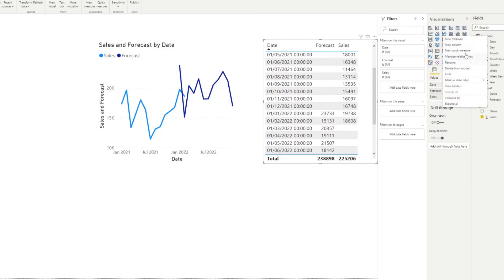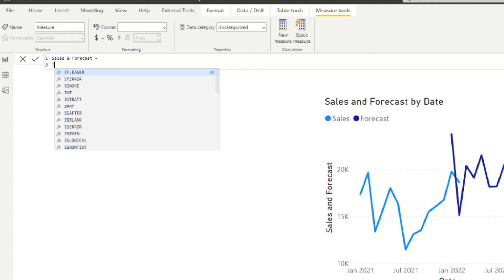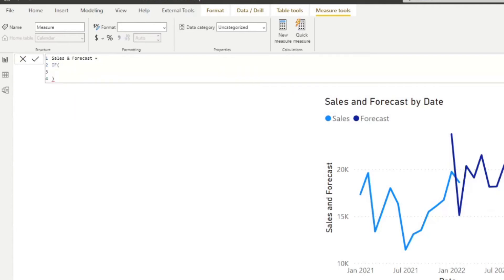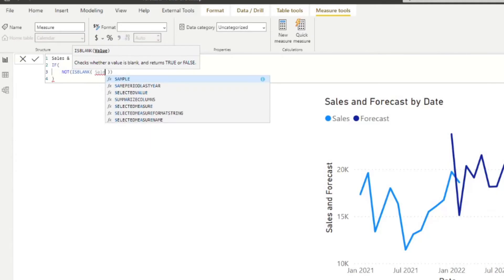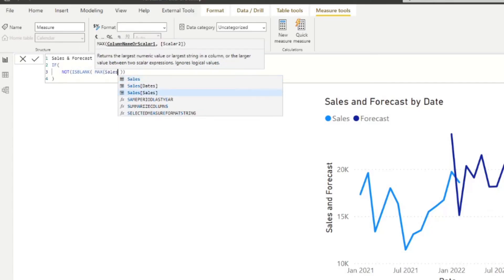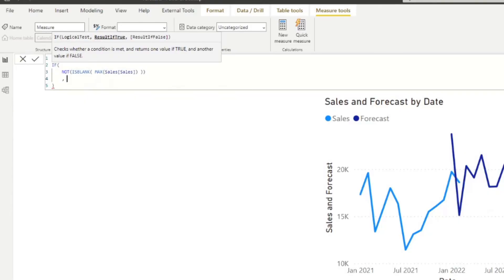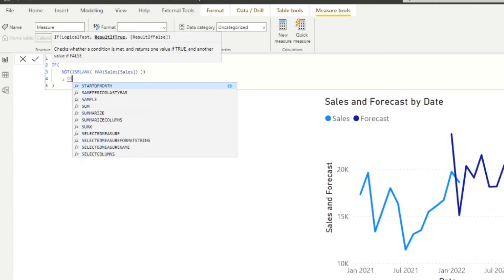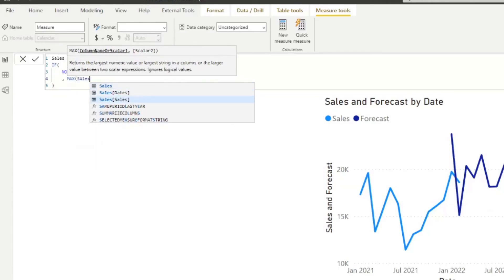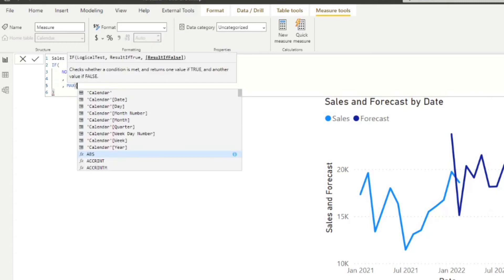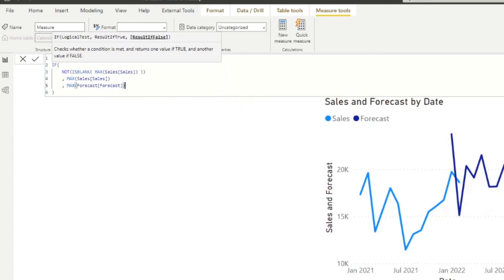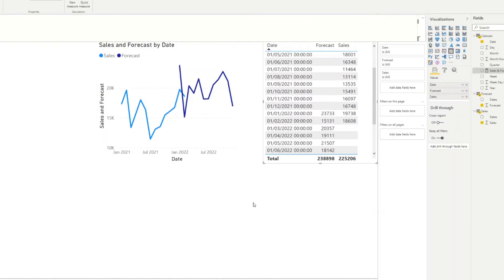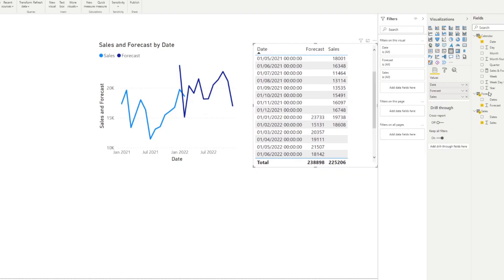So I'm just going to create a new measure here. I'm going to name it sales and forecasts. And I'm going to create an if statement here saying if the sales is not blank. So here we're going to use the max of sales. If it's not blank, you should use the sales. Otherwise, use the forecasts. If we hit enter there and bring it across in this table here, you will see exactly what it does.